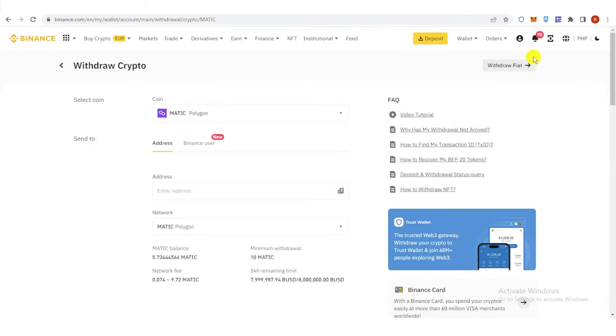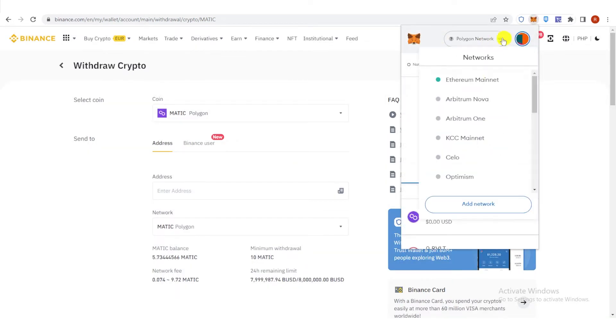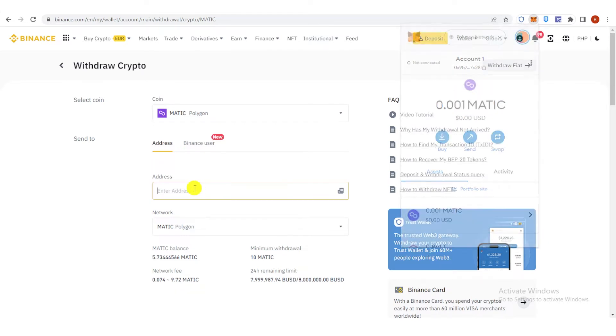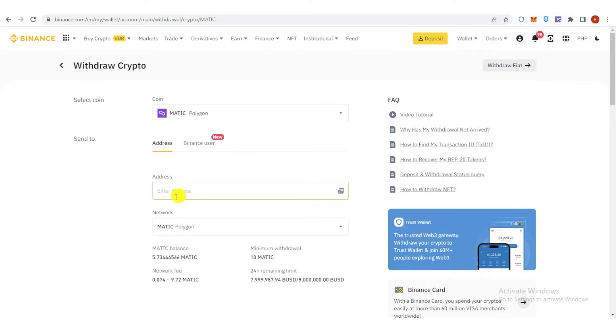Click here. Go to your Metamask wallet. Change to Polygon Network. And then copy the address. Paste the address here.